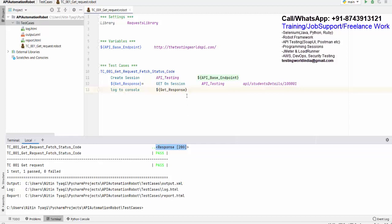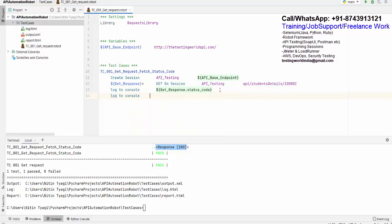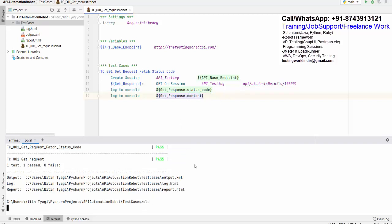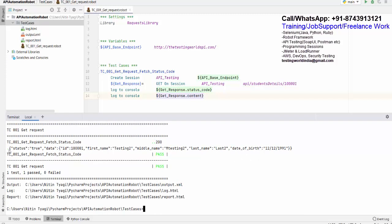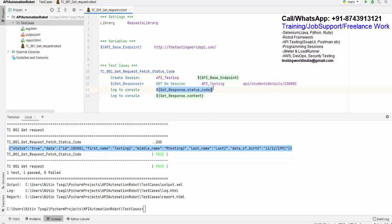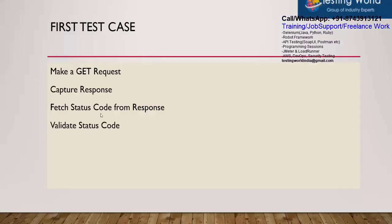I will show you how to fetch the content of the response and the status code. From the response variable, I write 'status_code' to fetch the status code. Similarly, using 'Log To Console' I print 'content' from the response. Saving and executing again — this time it shows the status code and the response JSON content. So we are making a GET request, capturing the response, and printing the status code and content.